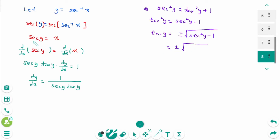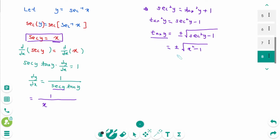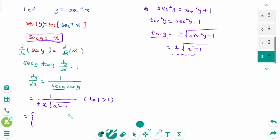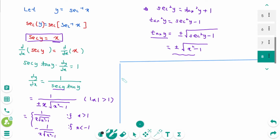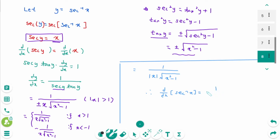Since secant of y equals x, tangent y equals plus or minus square root of x squared minus 1. Back to the original: 1 over x times plus or minus square root of x squared minus 1. The domain requires absolute value of x greater than 1. If x is greater than 1, it is 1 over x times square root of x squared minus 1. If x is less than minus 1, it is minus 1 over x times square root of x squared minus 1. So we can rewrite as 1 over absolute value of x times square root of x squared minus 1. Therefore, d/dx of arc secant of x equals 1 over absolute value of x times square root of x squared minus 1.